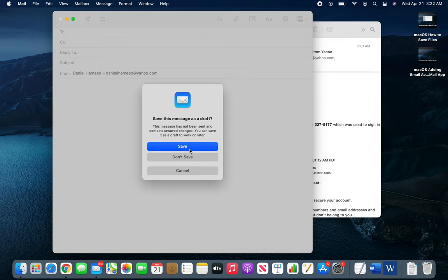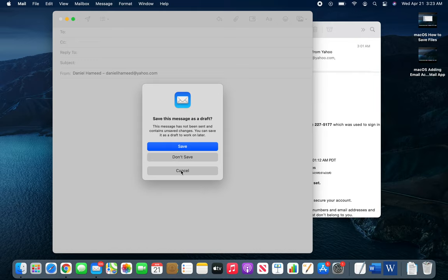We're not sending an email today, so we're going to close it. It's asking you to save. If you choose save, it will be a draft as it says right here. Don't save means just get rid of it. Cancel means no, I made a mistake, I still want to work on it. I'm going to go with don't save.